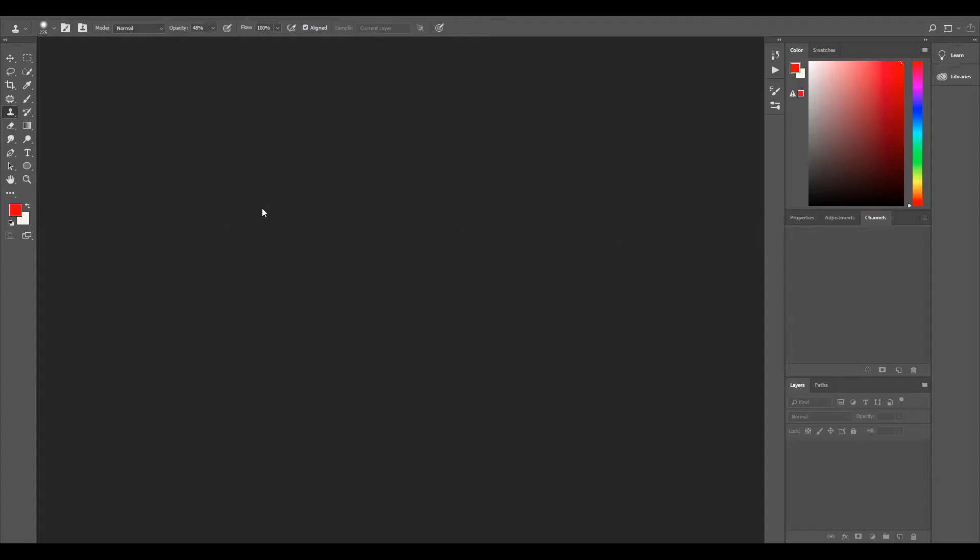So we've got Photoshop open. Like I said before, you can use pretty much any other image editing software like Nuke, Natron, or Gimp. I'm using Photoshop because it's most probably what most people have.